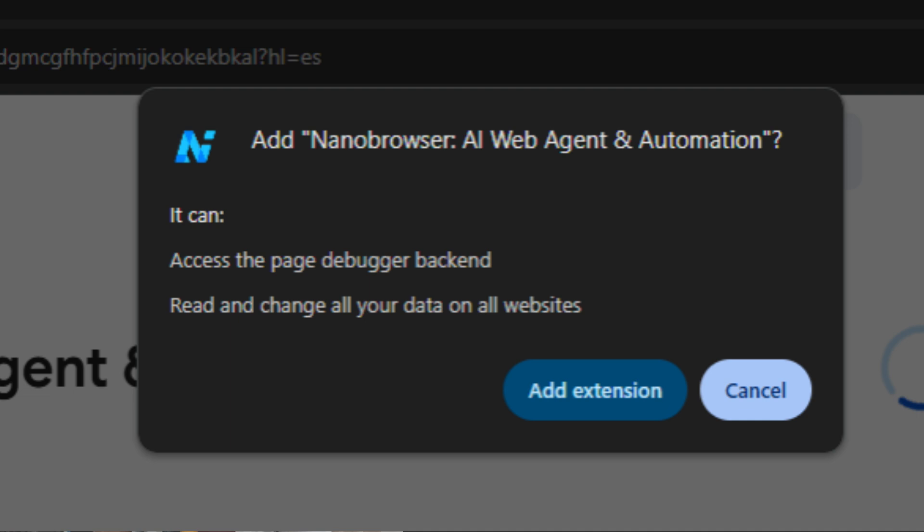But I recommend you to use it on a completely different browser because it's collecting every single data. It's just a heads up. Thank you so much.